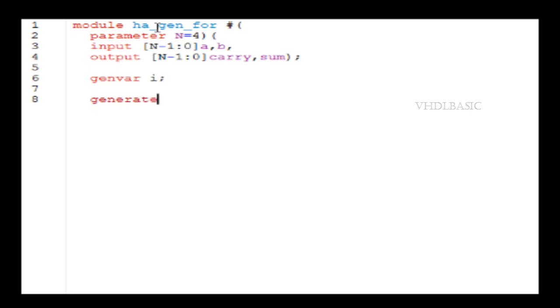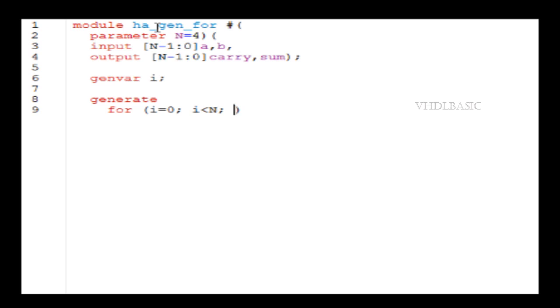Gen var i—gen var is nothing but generate variable which we are going to use inside the generate statement. So whenever we are going to use for loop inside the generate statement, you need to declare this gen var, that is the for loop variable.